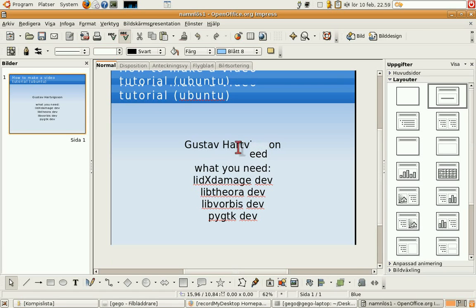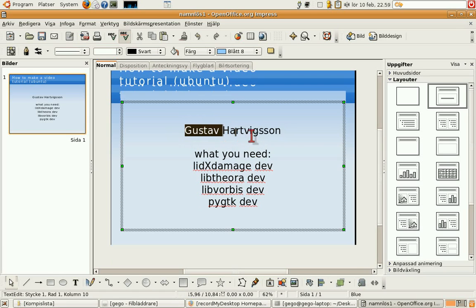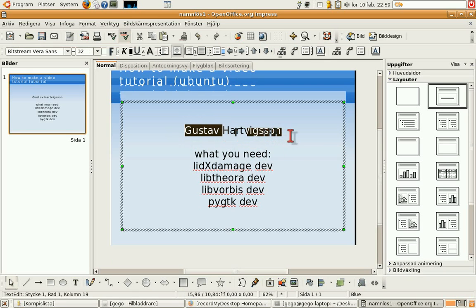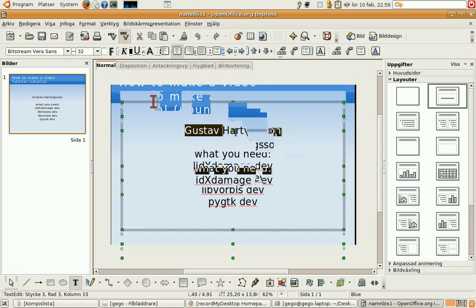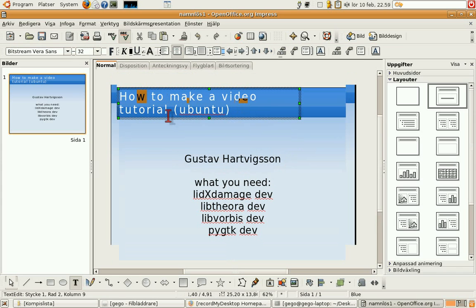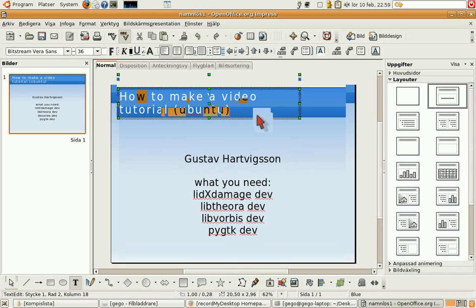Hi, my name is Gustav Hartvigsson and I'm here to show you how to make a video tutorial just like this one.